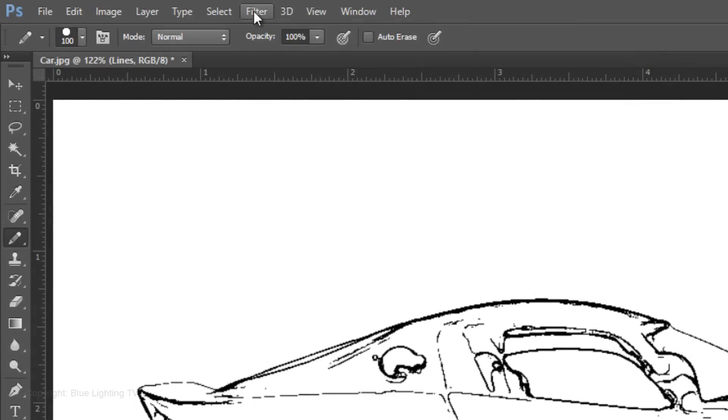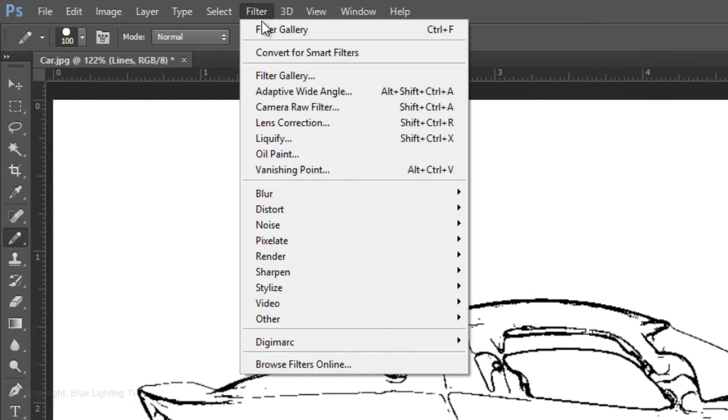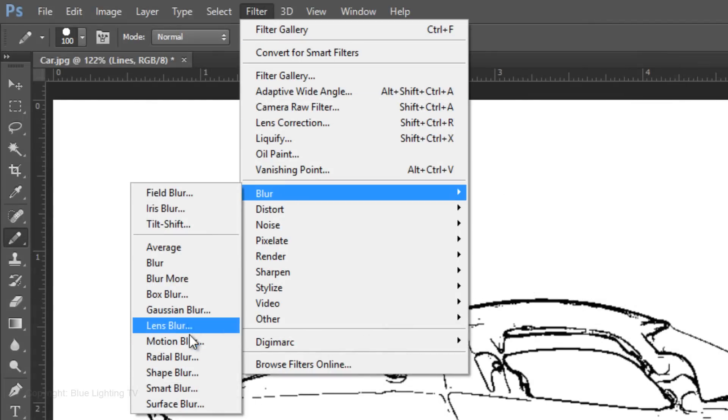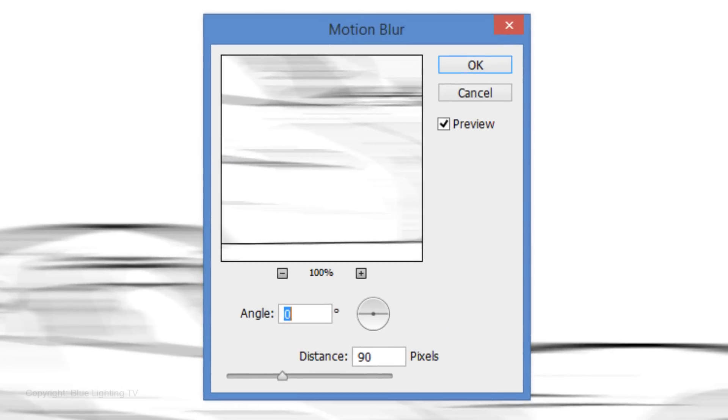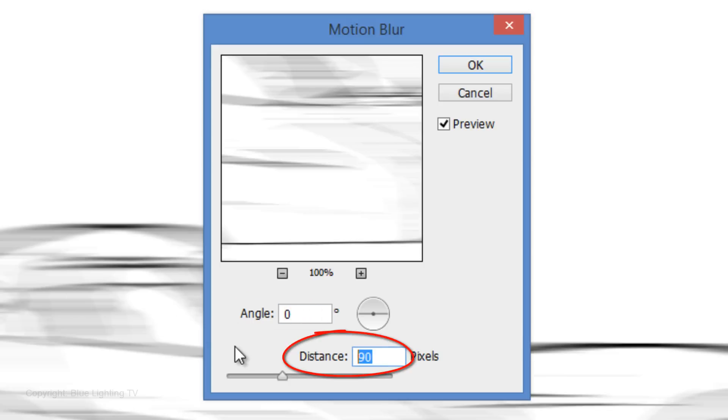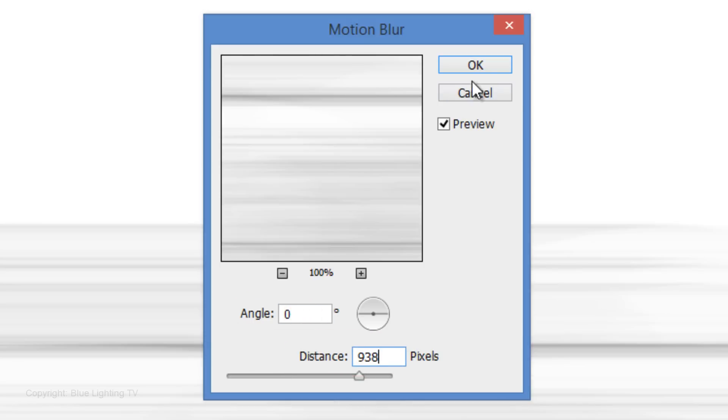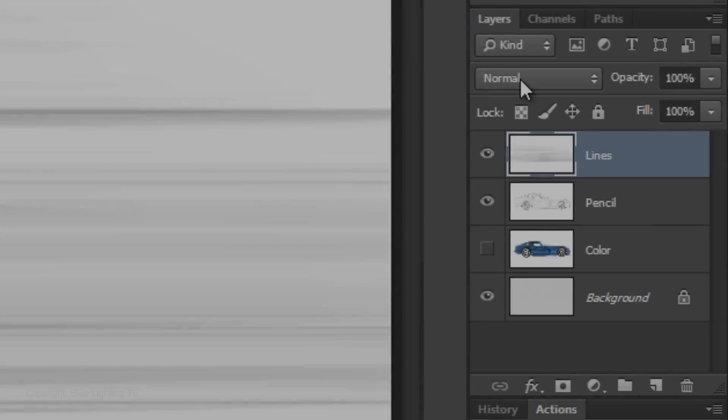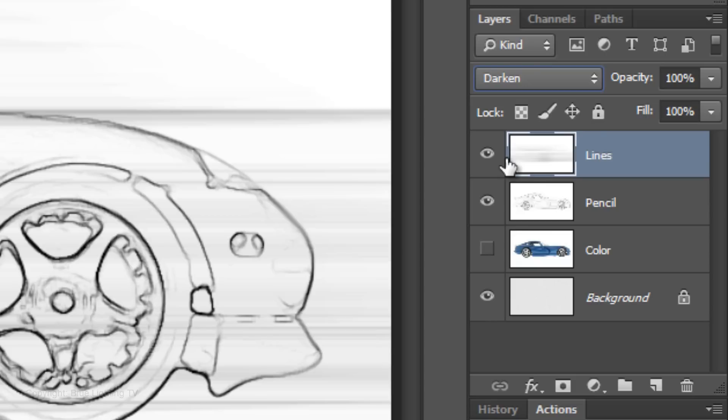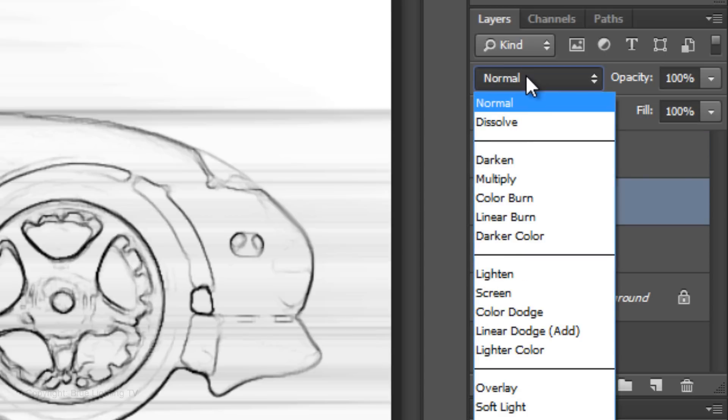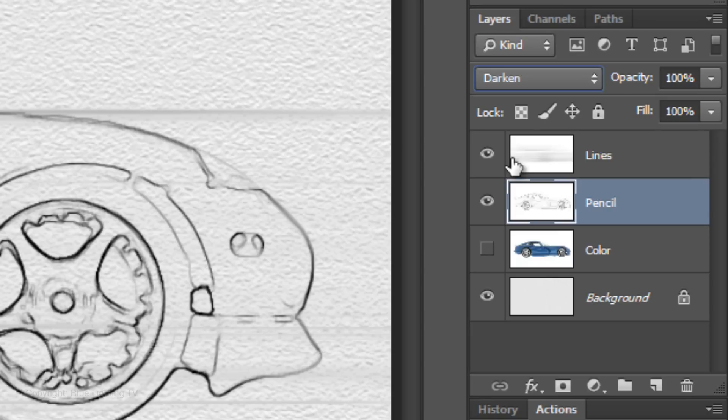Go to Filter, Blur and Motion Blur. Make the Angle 0 and the Distance between 900 and 950 pixels. This will be our speed lines. Change the Blend Mode to Darken. Make the pencil layer active and change its Blend Mode to Darken as well.